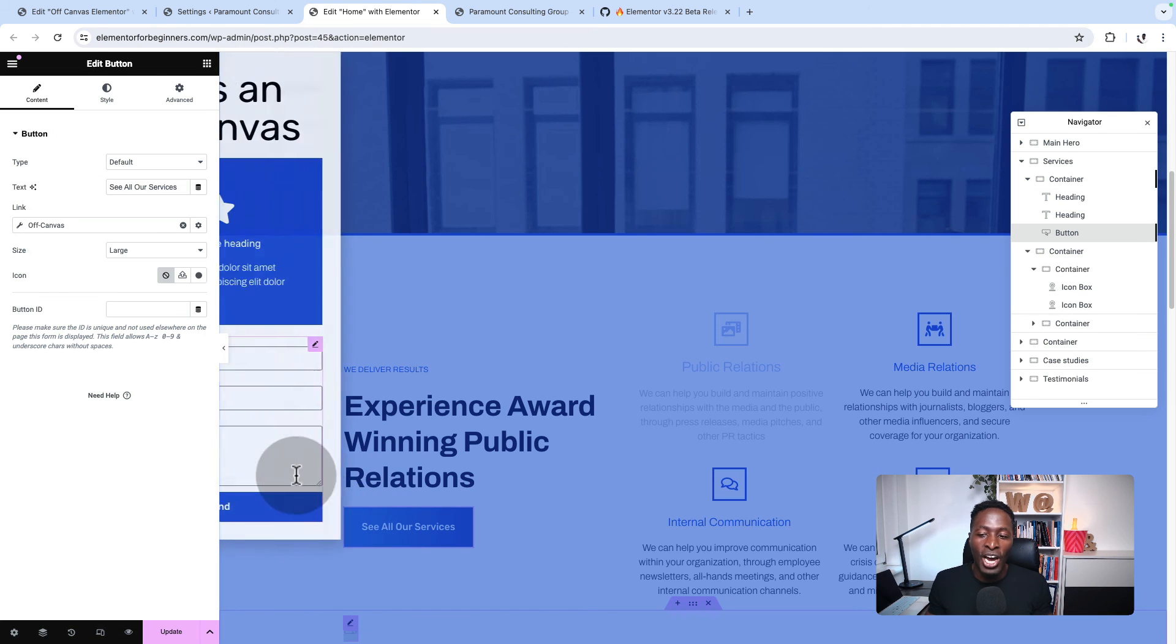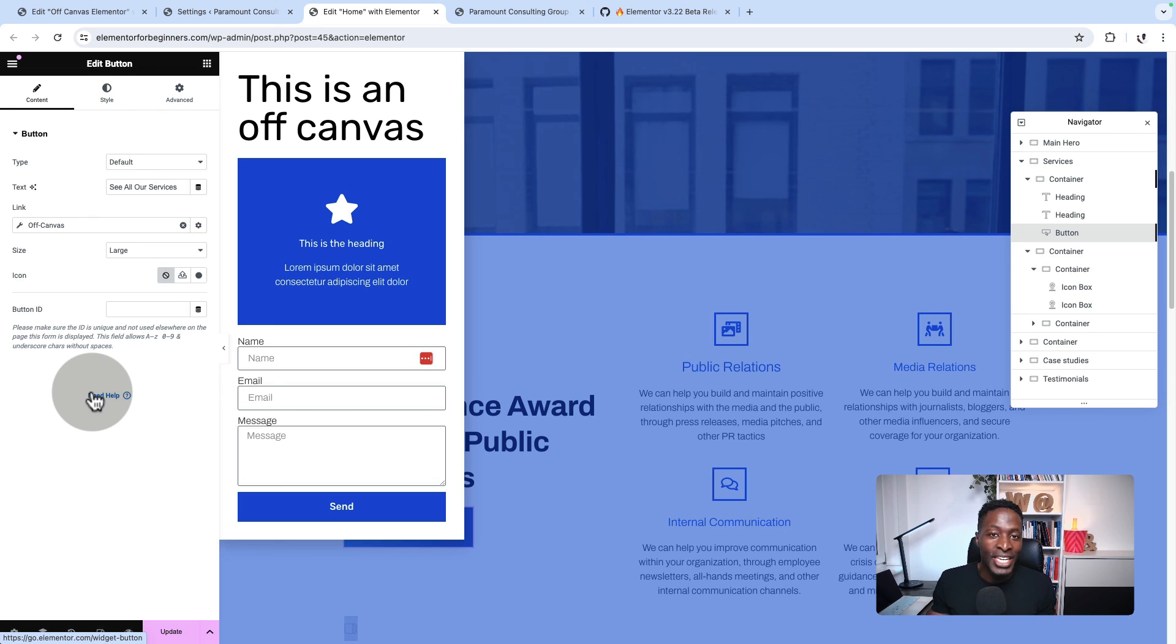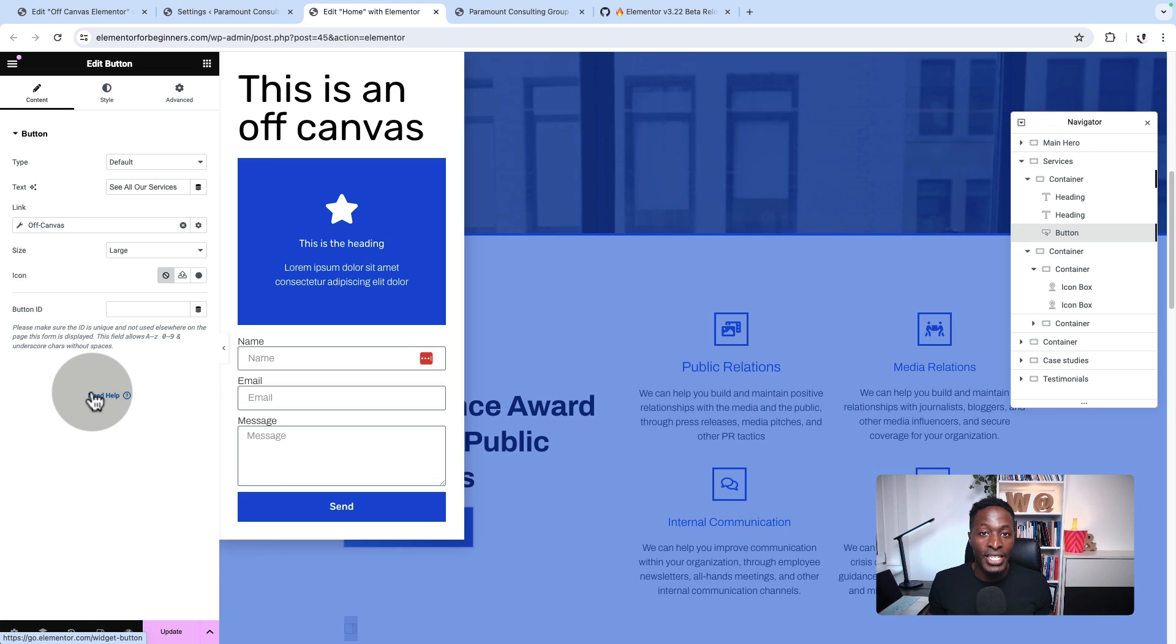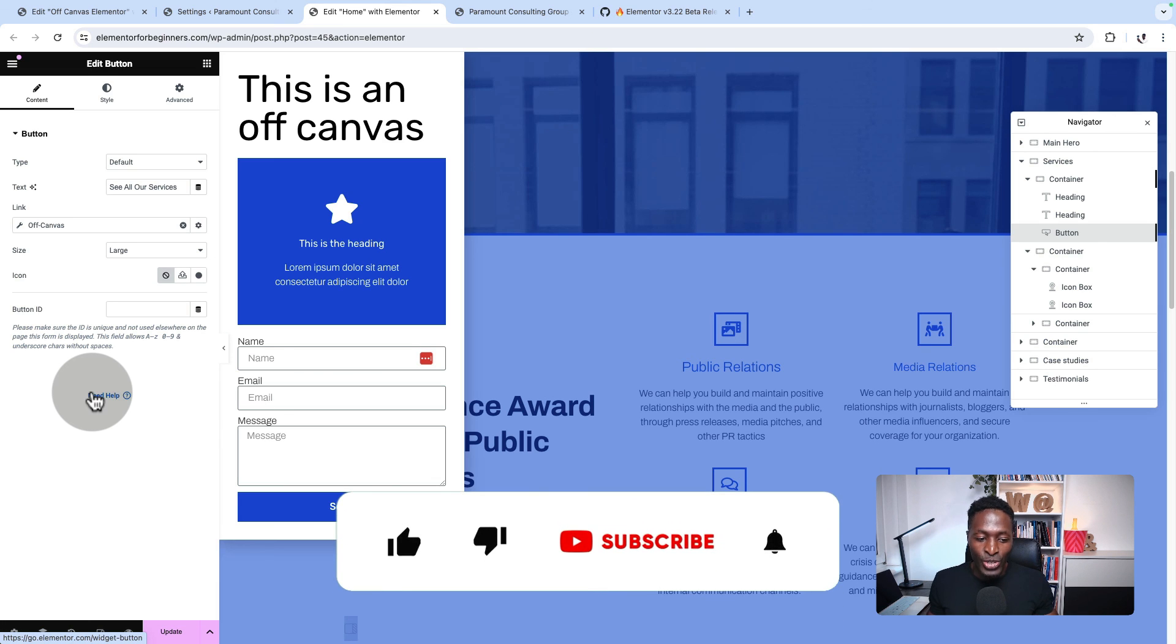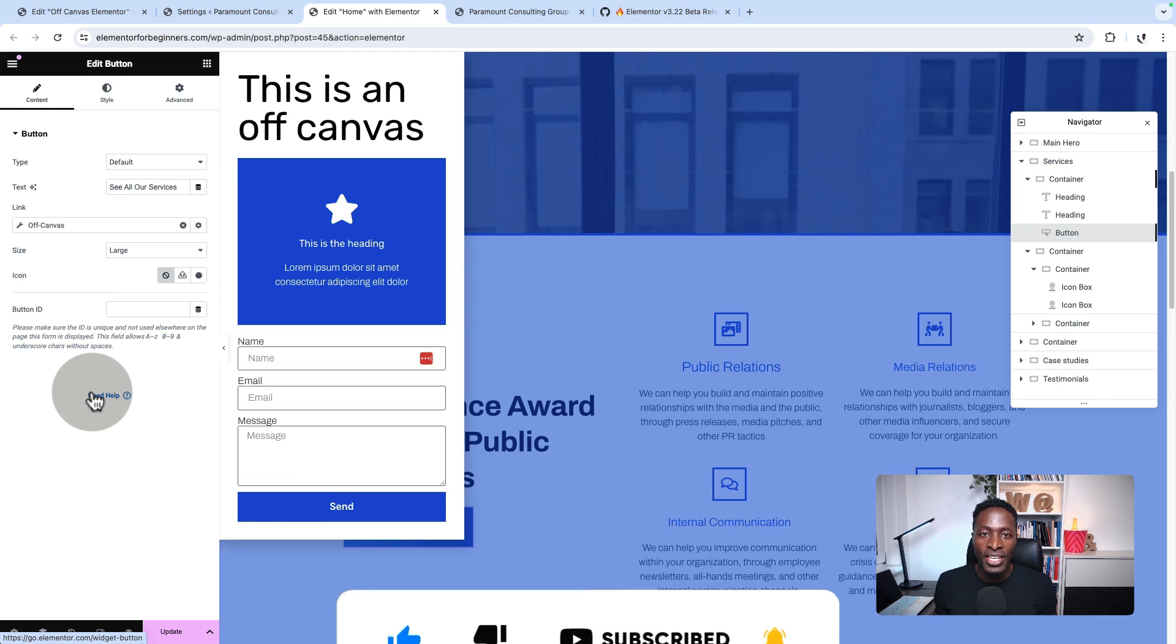So that's it all for now. If you wanted to know what's up with the off-canvas that is coming in Elementor, that's how you can set it up. I also have to mention that it still has some bugs, so please don't use this on a live or production website. Thank you so much for watching and see you in the next video.